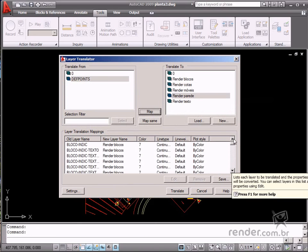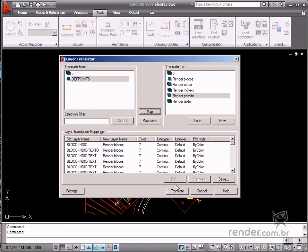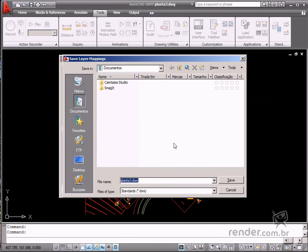Save the file as a DWS extension in your computer folder. Input the name as your standard name, then confirm the conversion in the Translate option to convert the files.